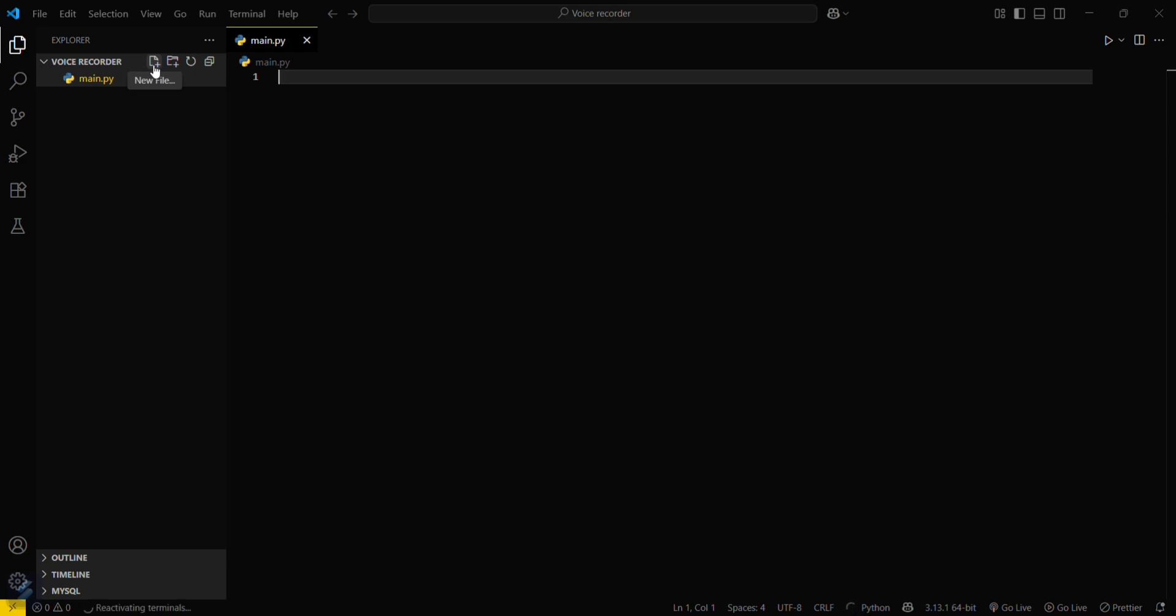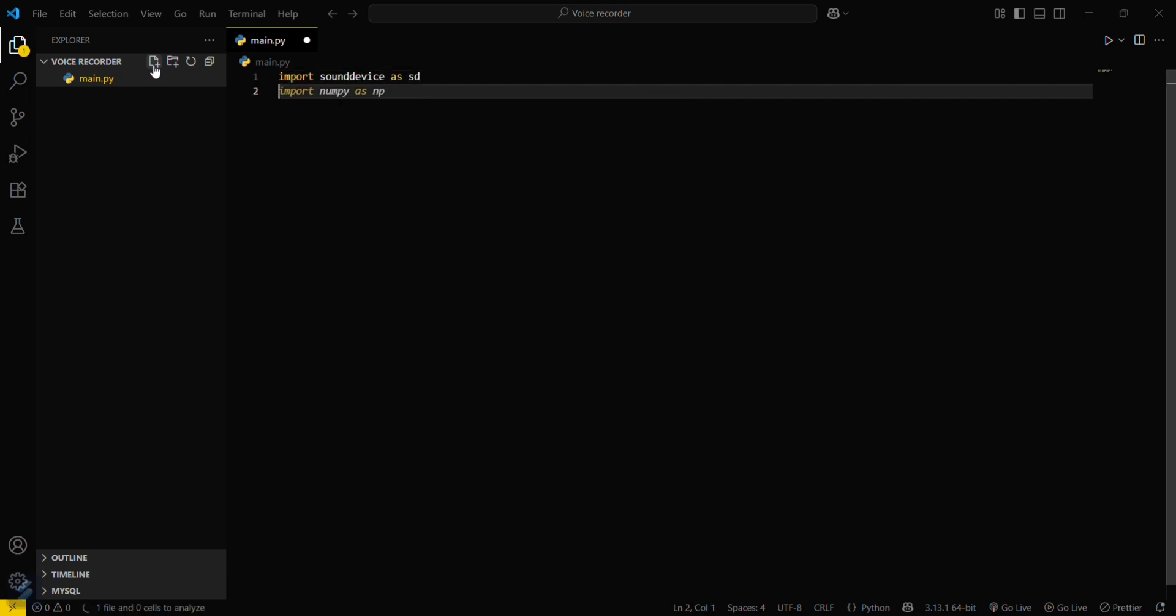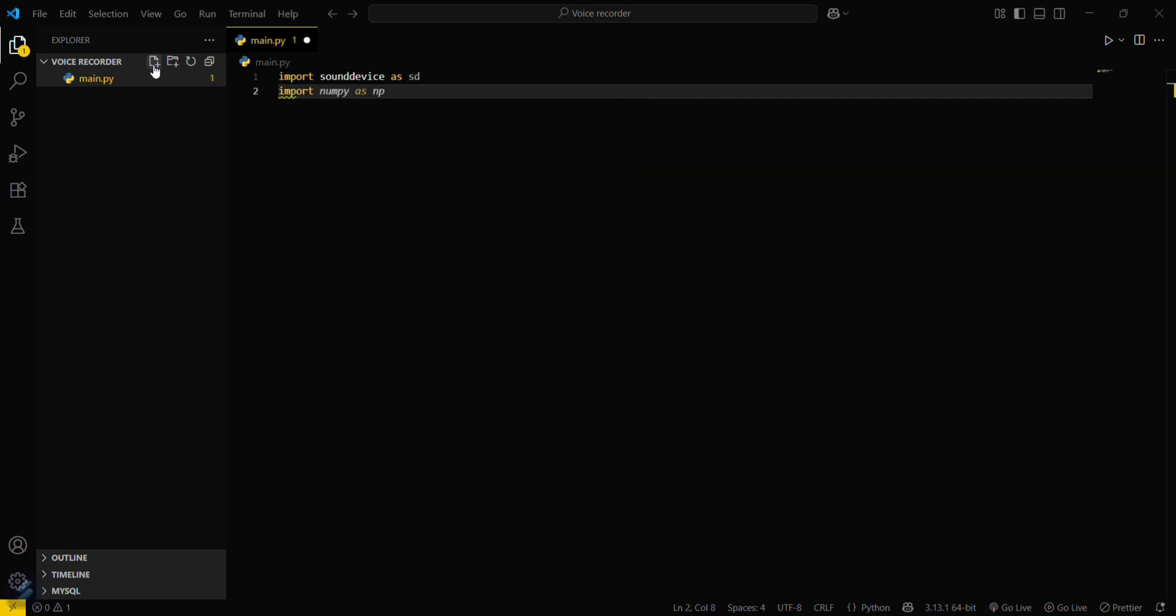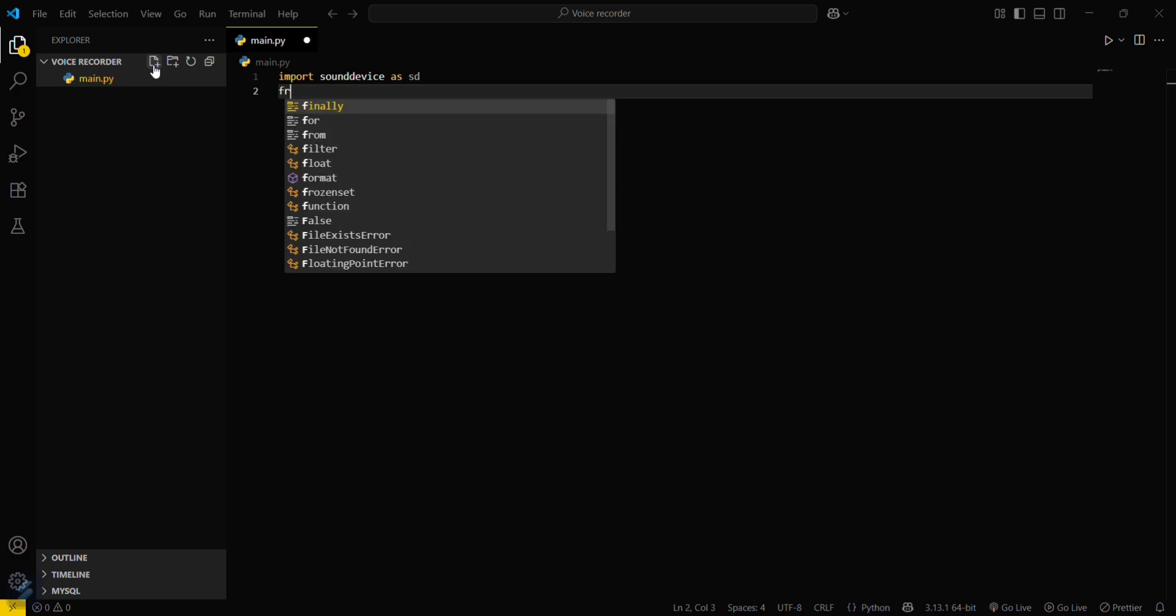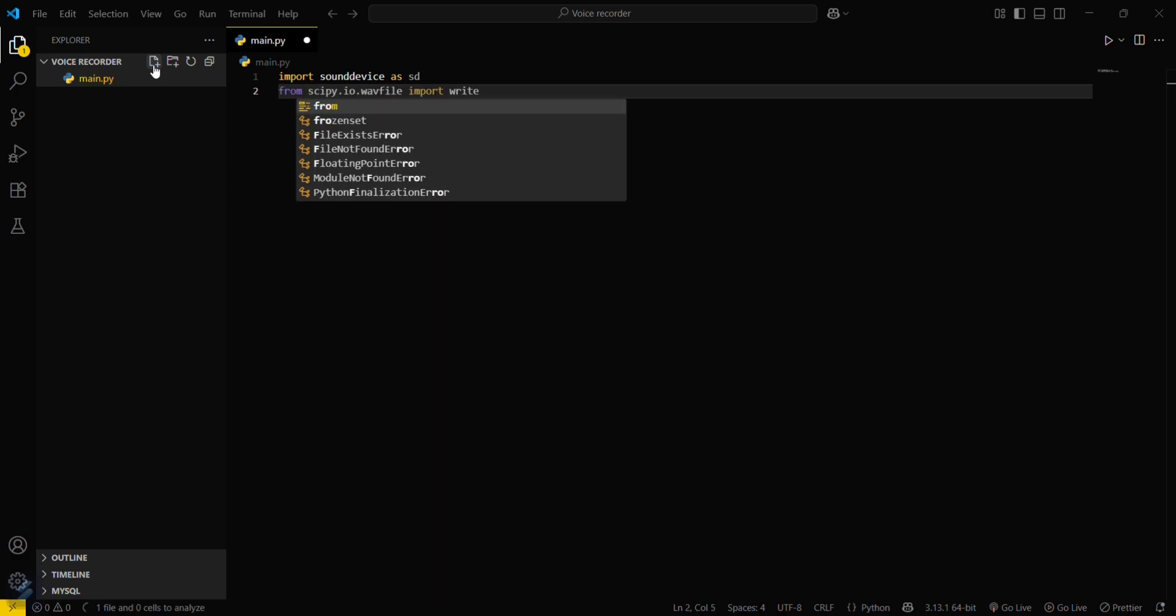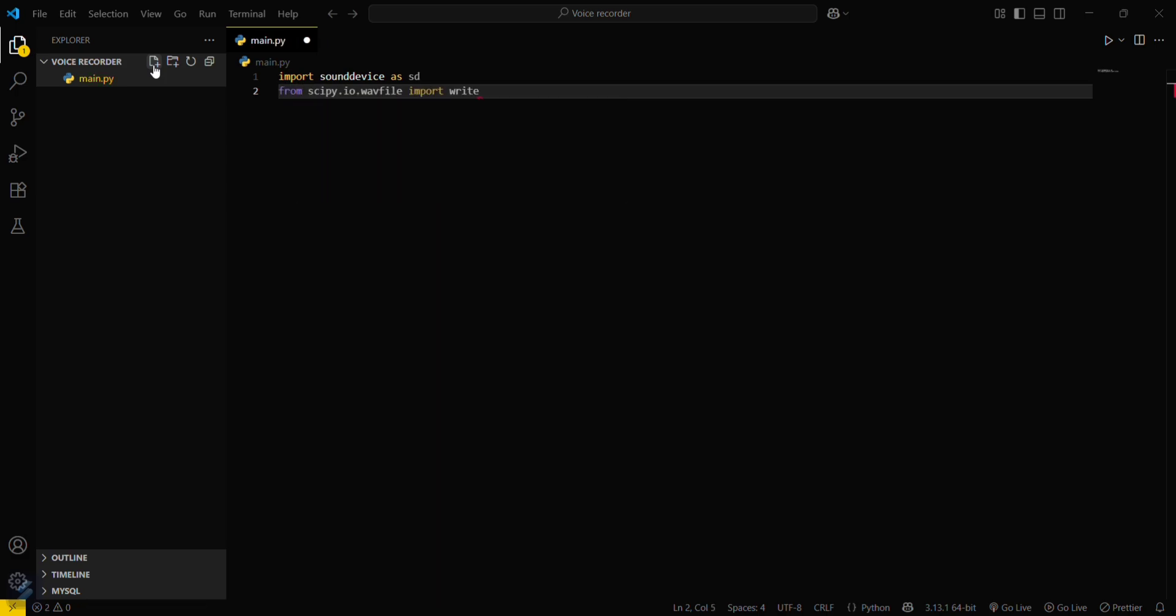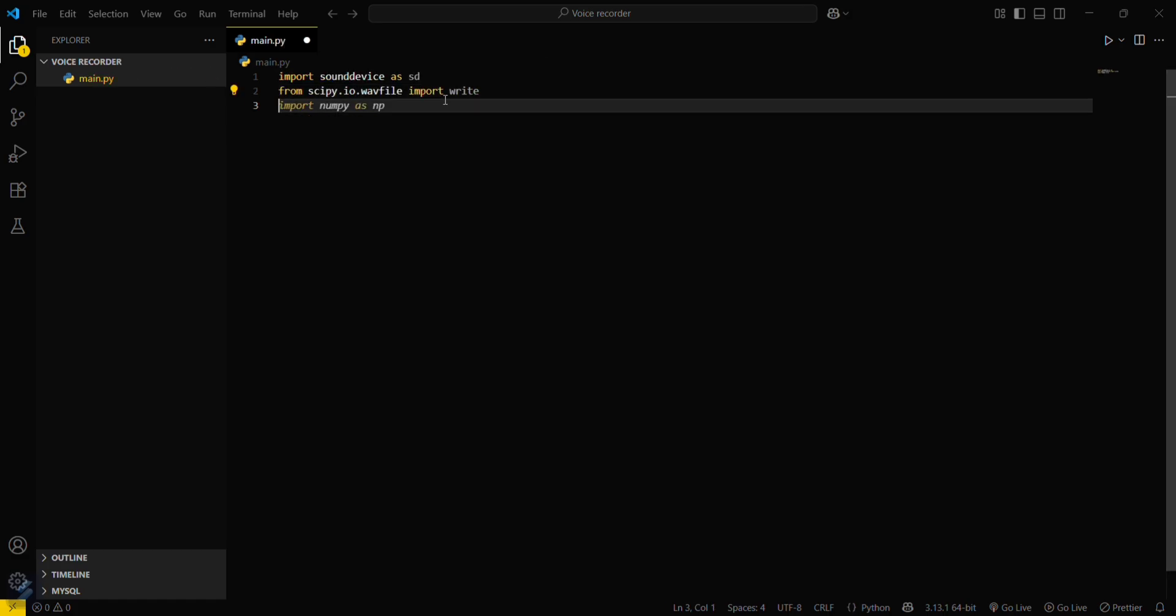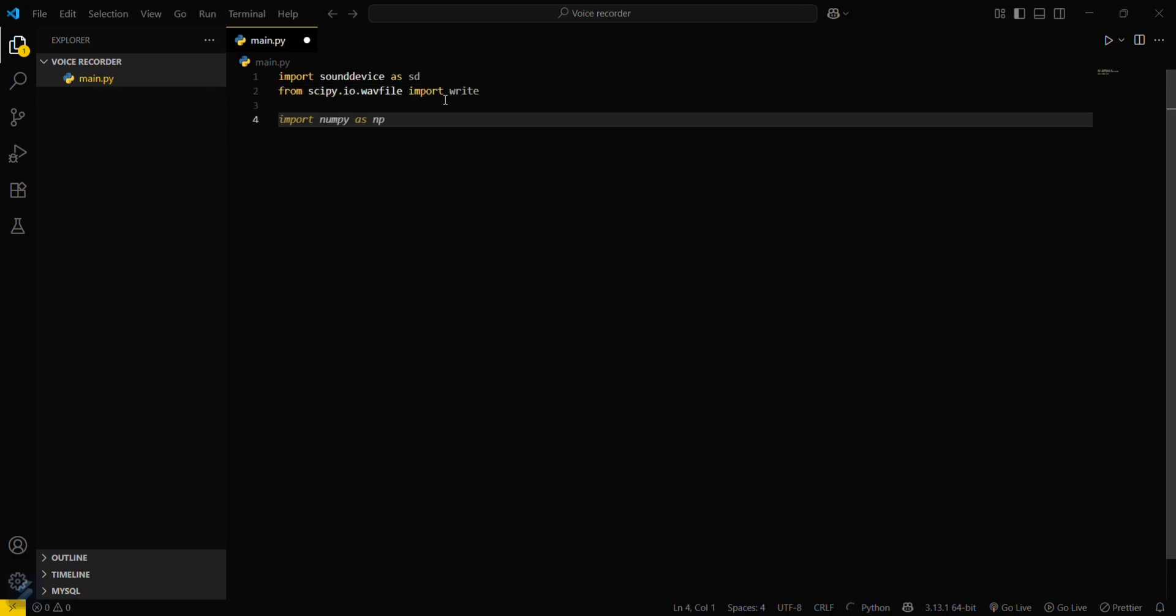After that, import your sound device module as sd. And import scipy. Actually, from scipy.io.wavfile, you have to import the write function for creating wav files.